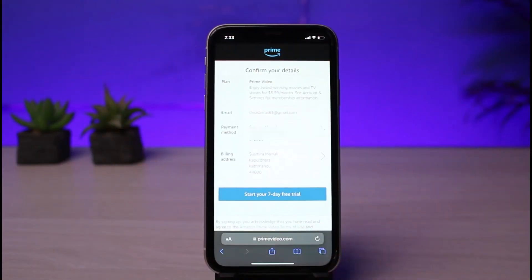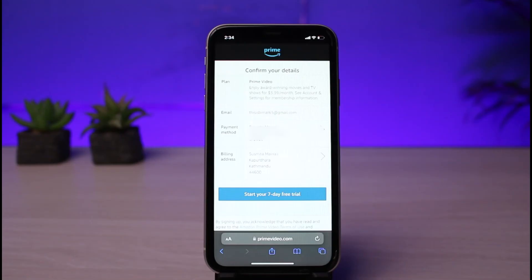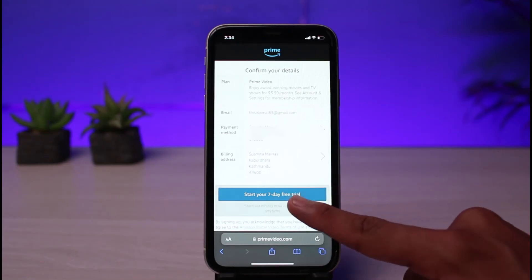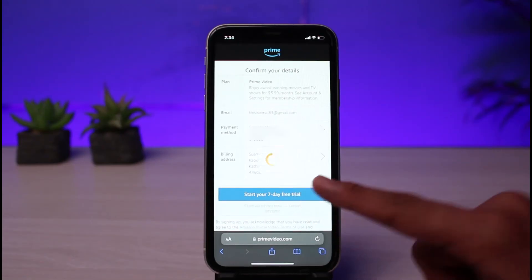Once you enter your payment details and add your address, you can see that you've successfully started your free trial. You can see all of your details such as your plan — the Prime Video plan — your email, your payment method, and your billing address.